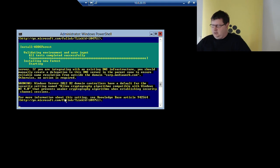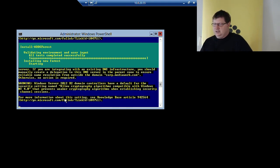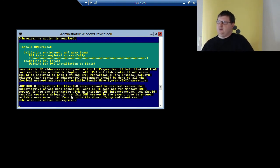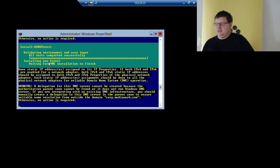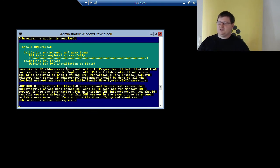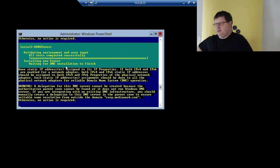Then it will install the first domain controller in the first forest in the first domain. It will take a couple of minutes. You see a lot of yellow warnings — it will find out that it doesn't have a DNS server, so it will install that. You could administer Active Directory through PowerShell.